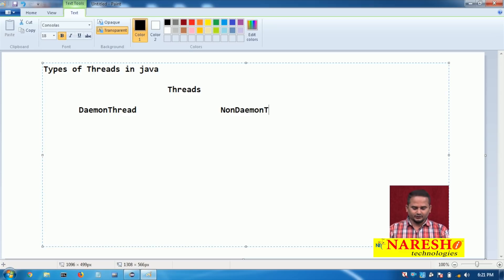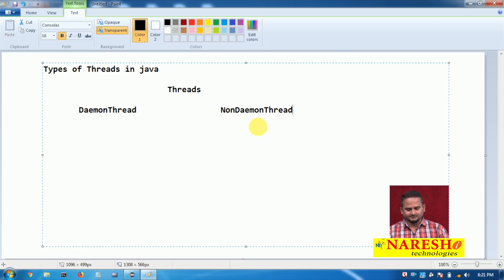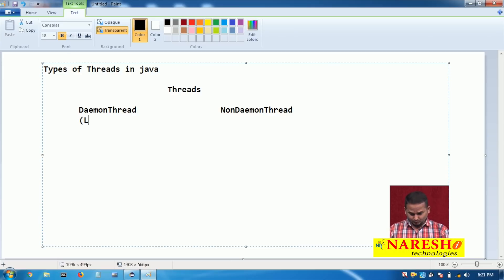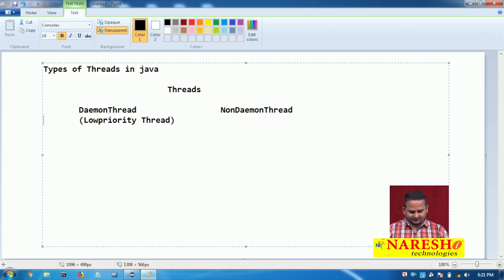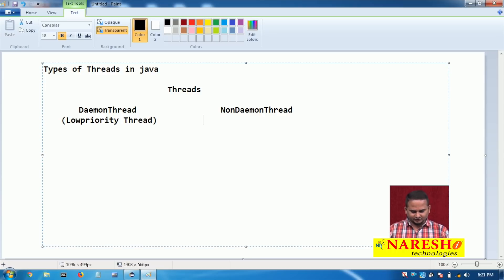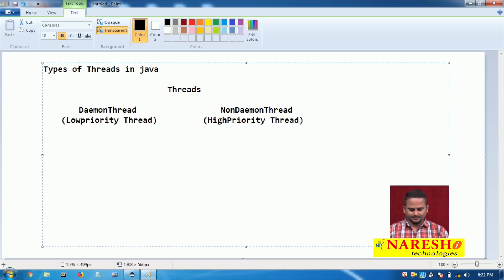Daemon thread can also be called a low priority thread, and non-daemon thread can also be called a high priority thread.